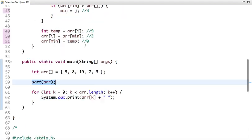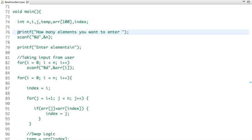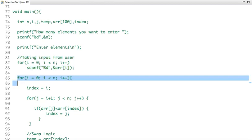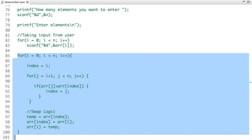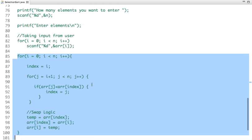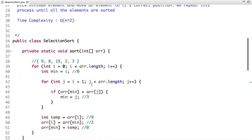Now let's see the C code. Here I have declared a few variables, declared an array with a maximum size of 100, then I take the input size from the user, then take the values of the array. This is the selection sort logic which I have explained, and after that we print the sorted values.